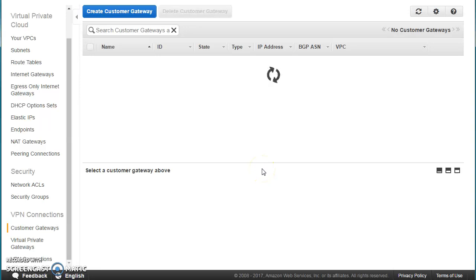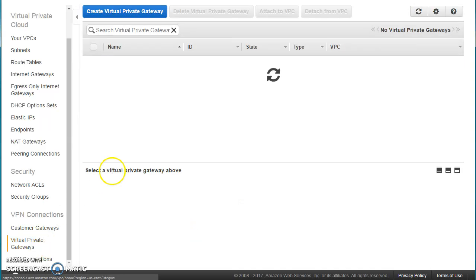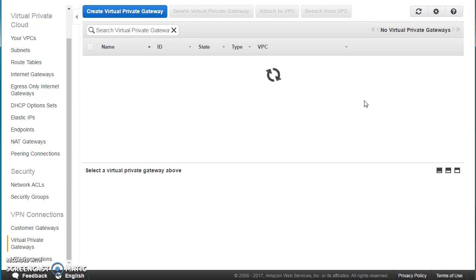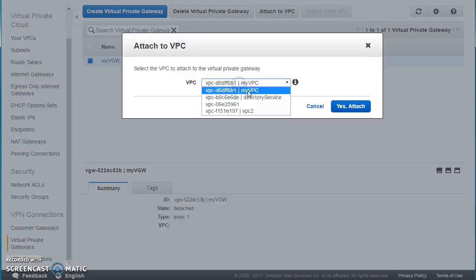Once the Customer Gateway is done, the next step is to create the Virtual Private Gateway. The Customer Gateway represents the on-premises end of the tunnel, and the Virtual Private Gateway represents the AWS side. Press Create Virtual Private Gateway, give it a name like my-vgw, create it, and then attach it to your VPC.